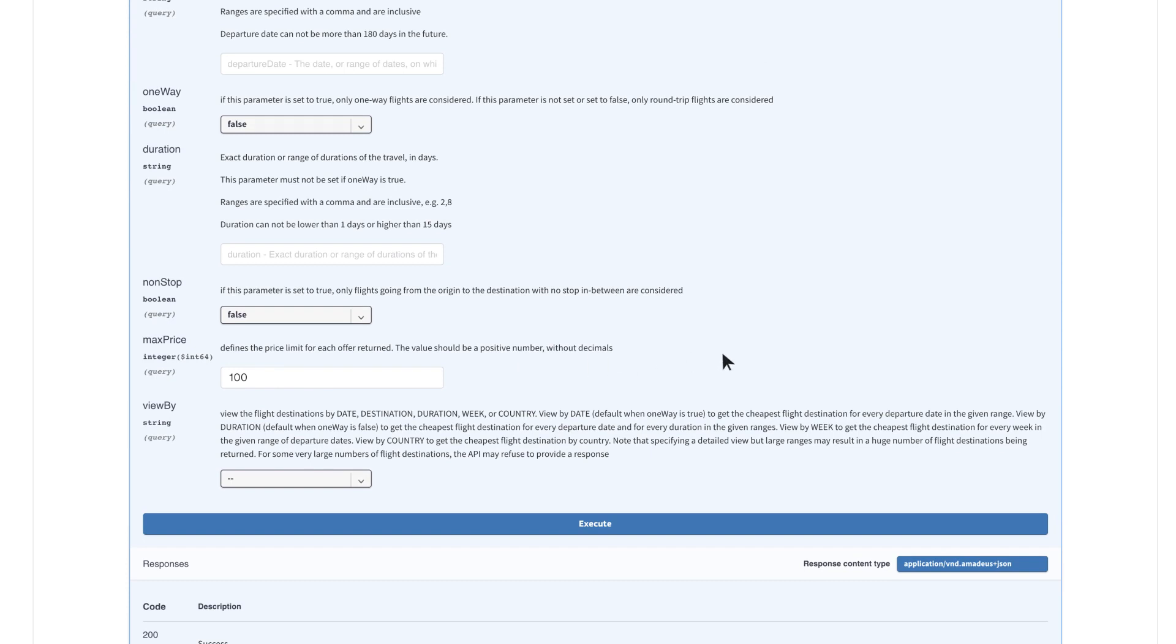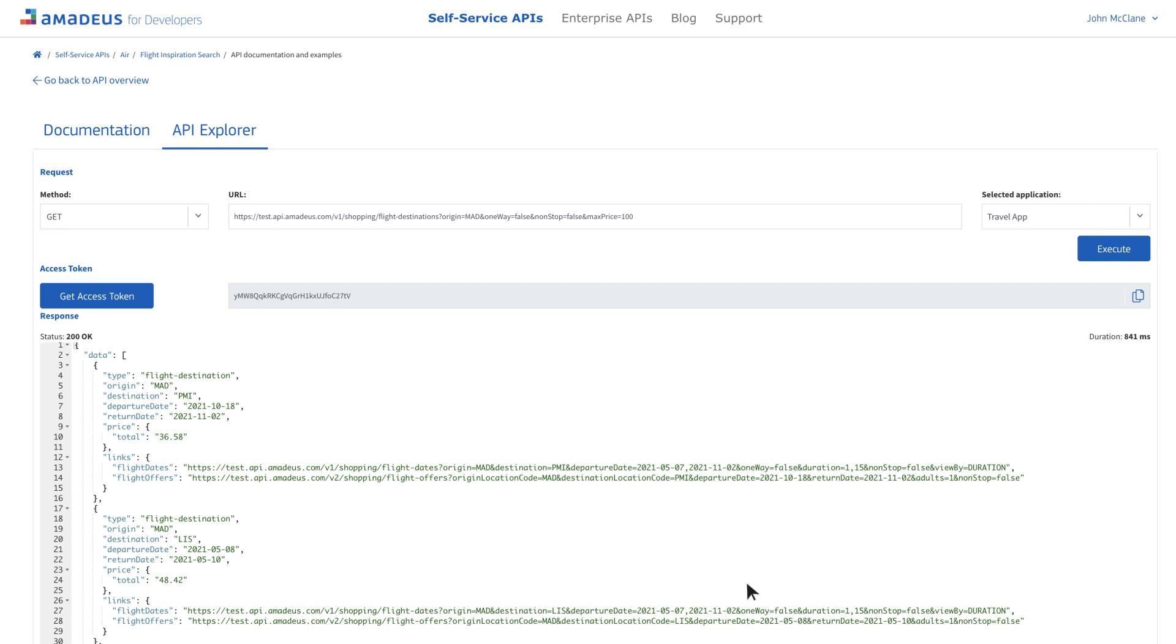Once the parameters are ready, click on Execute to call the API. In the API Explorer, you'll get the JSON response with a list of the cheapest flights from Madrid. You're now ready to start building your application.